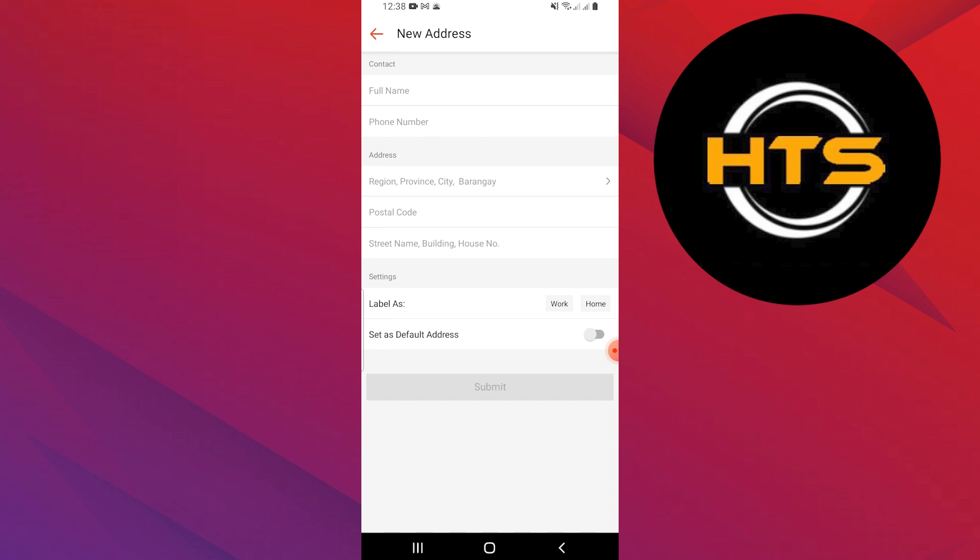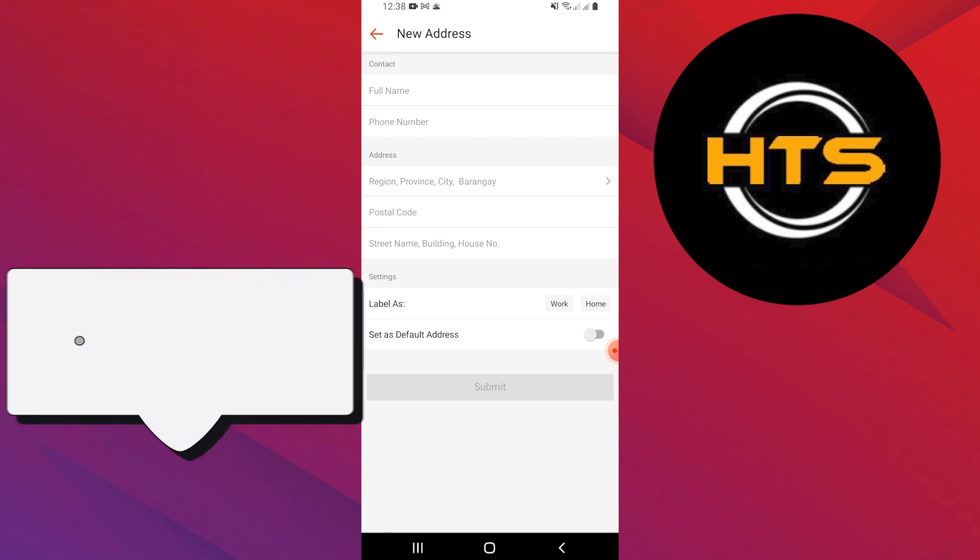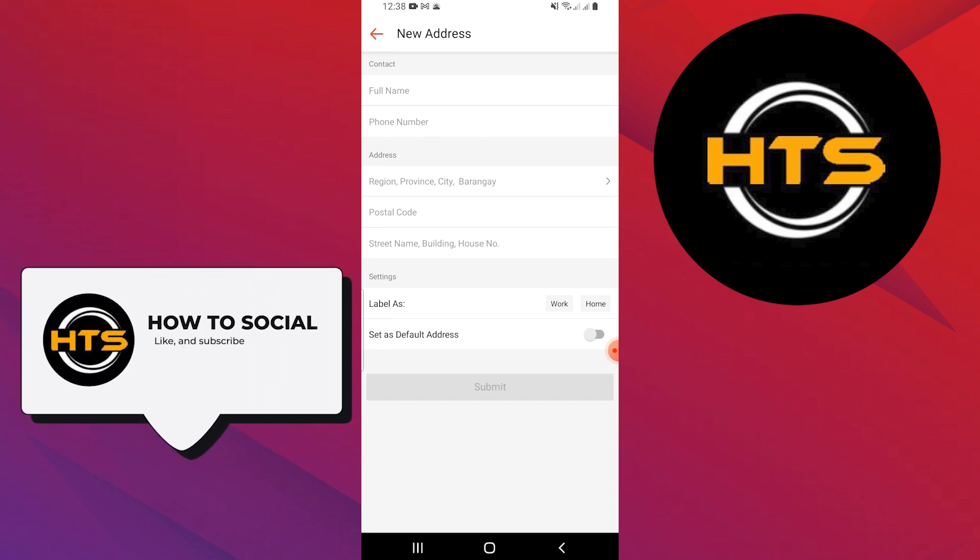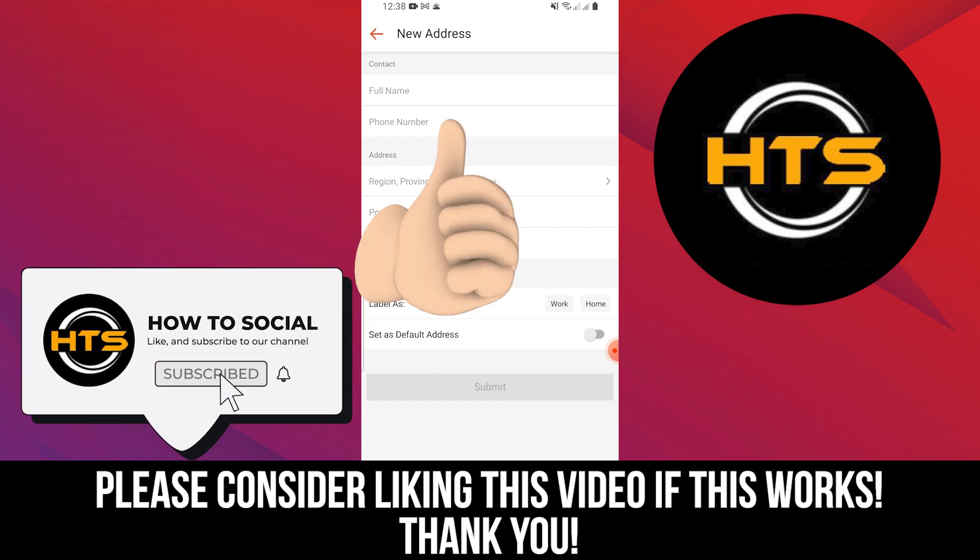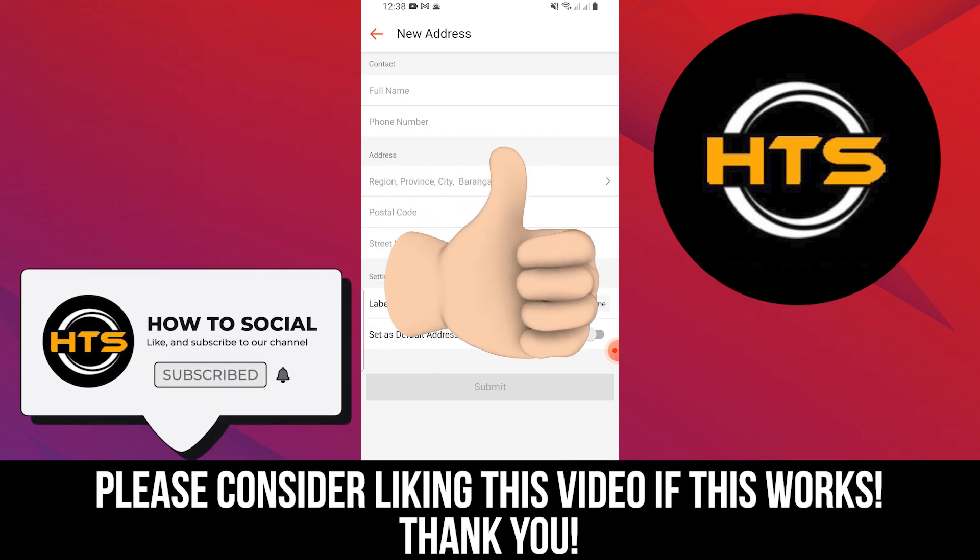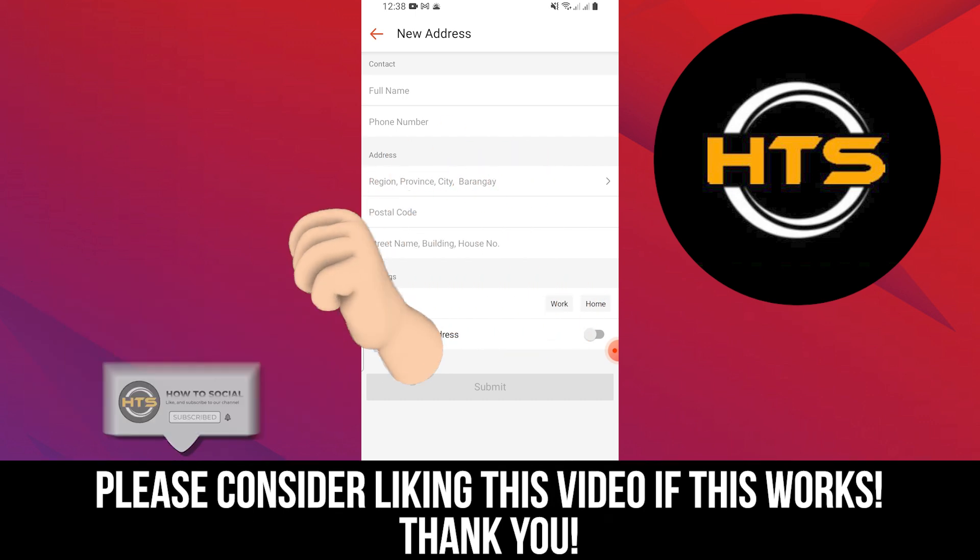Thank you guys for watching this video. Hope you got some value. Make sure to like the video and subscribe to the channel to get notified of new videos. See you in the next one.